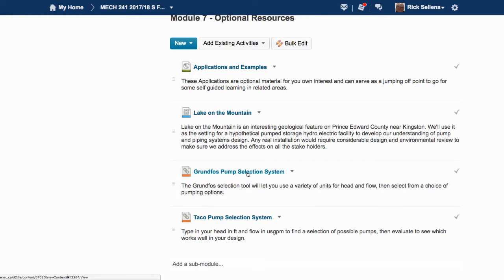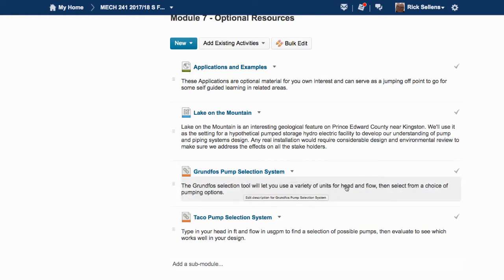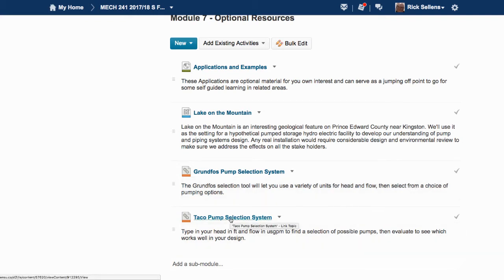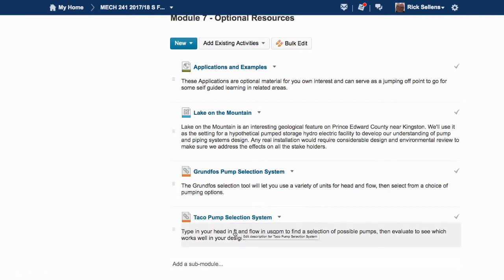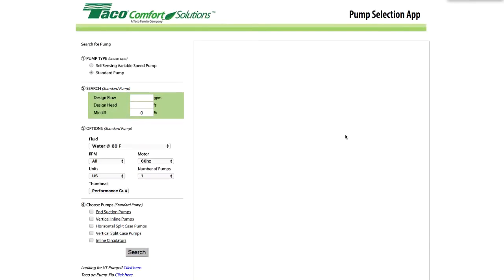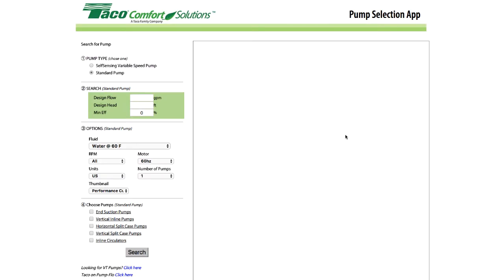If we go to the Grundfos site, they've got a selection tool that lets us use those units for head and flow and select from a choice of pumps. Or we can go to the TACO pump selection system, which requires us to know the head in feet and the flow in US gallons per minute to find pumps. Let's go see what we can find at the TACO site.